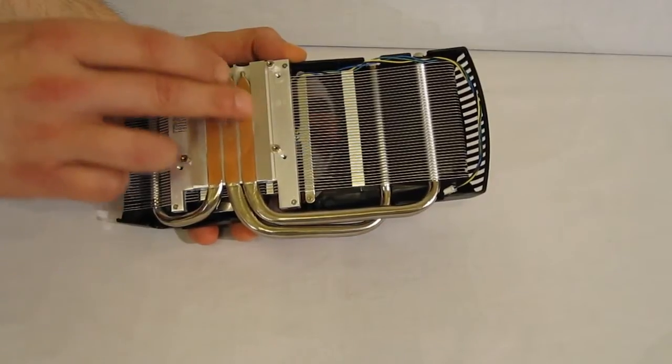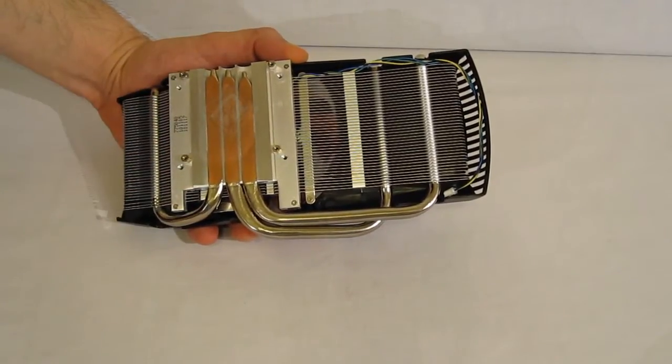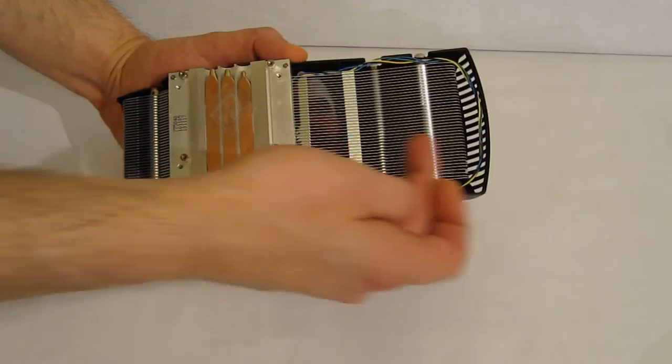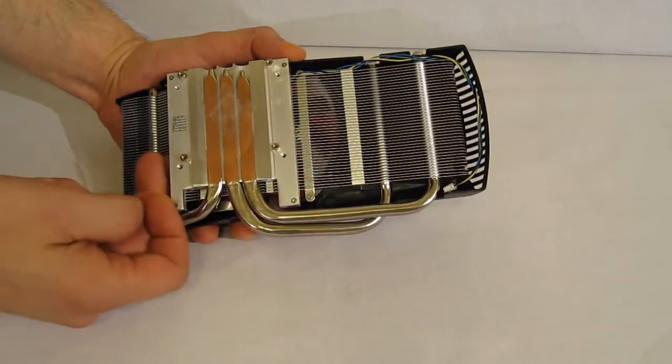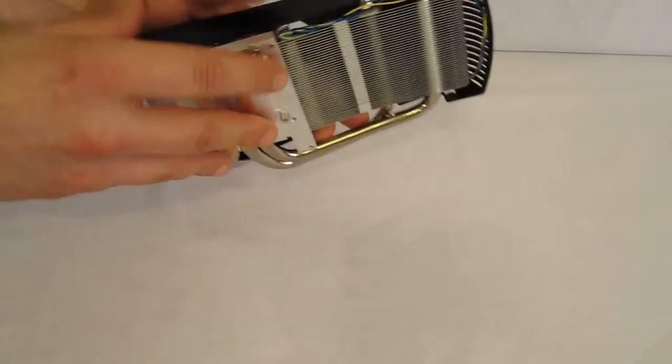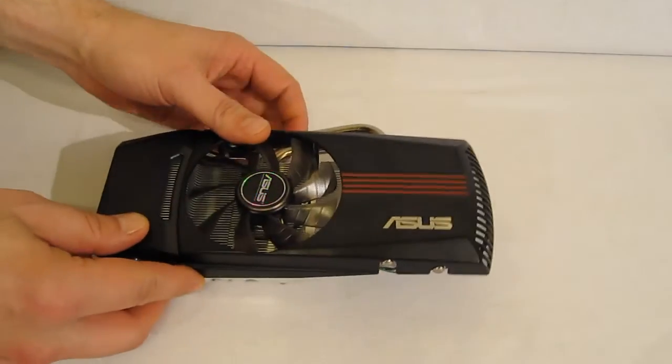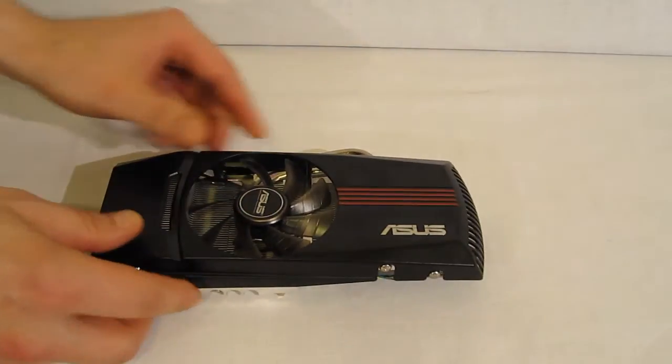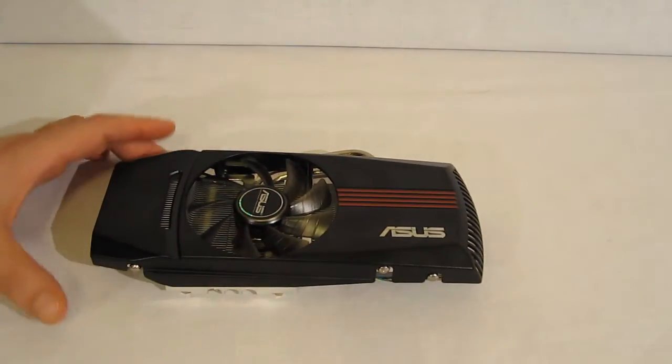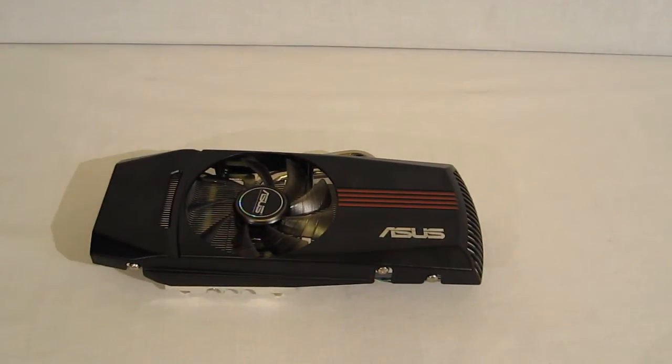You can see you've got good size fin area as well as an adequately sized fan. This is going to provide better cooling than a reference design and better cooling when overclocking the GPU.